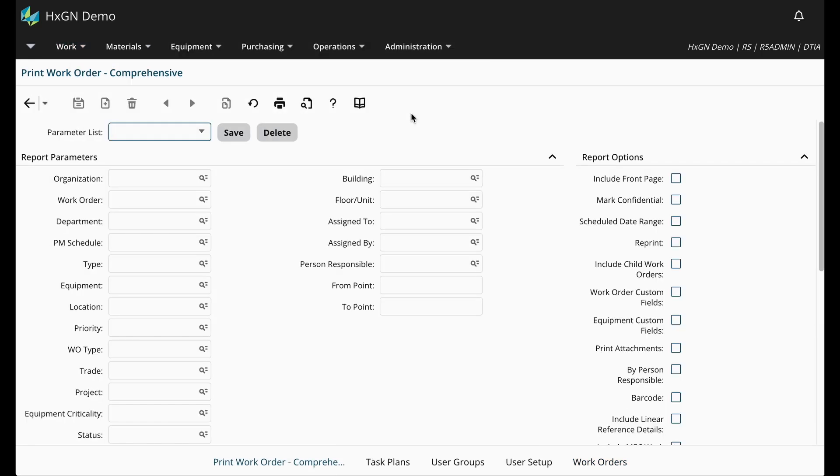When running a report, it is important to review and enter the report parameters. These parameters control which records are included. For example, if I wanted to print all the assigned PM work orders for the maintenance department, I would first need to enter in the department.